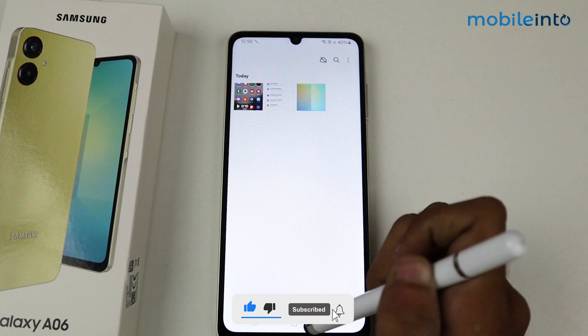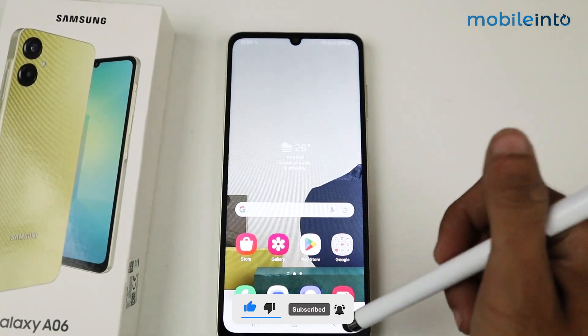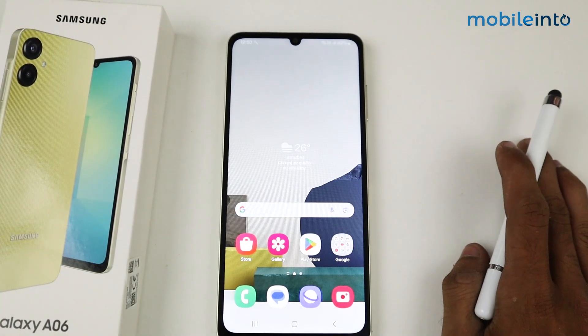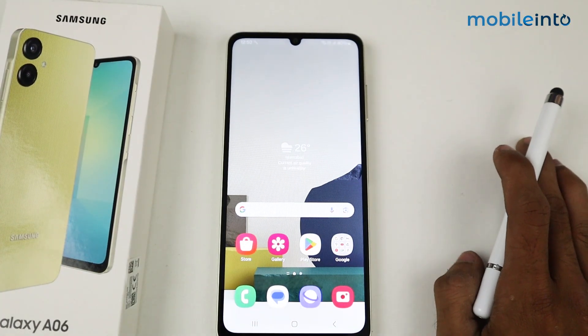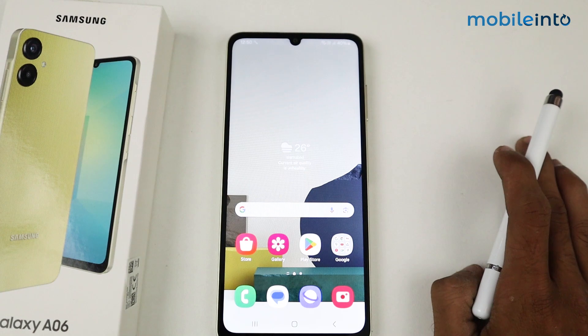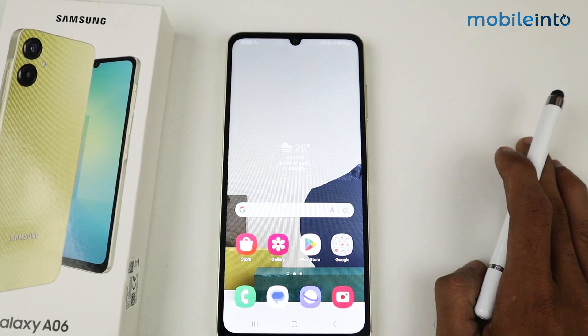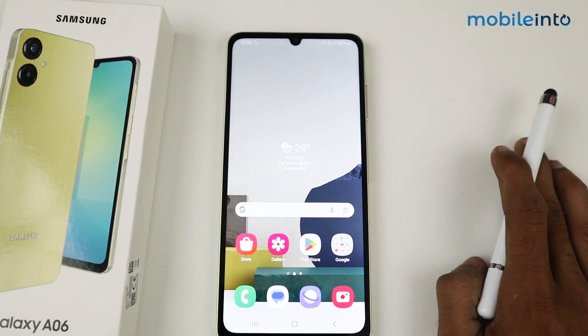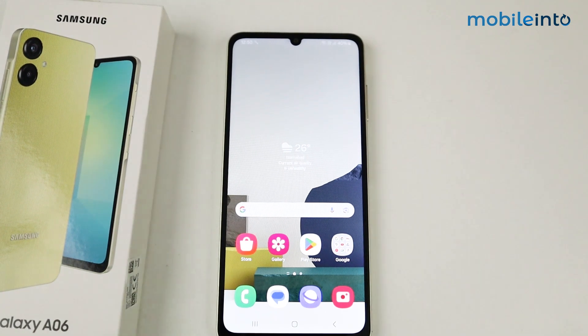That's how we can lock applications on a Samsung Galaxy A06 device. That's it for the video. If this video helped you, kindly like the video and follow us for more tips and tricks. See you guys in the next video, take care.